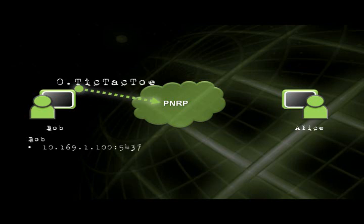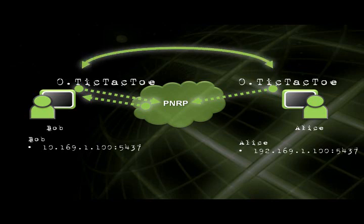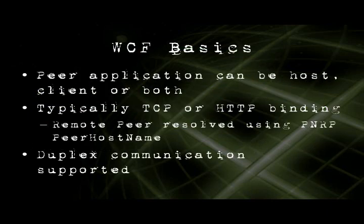Bob goes out and registers a peer name with PNRP, which includes his IP address and a port number. Alice also wants to play tic-tac-toe, so she can go ahead and register as well — her IP address and port number are published into the cloud. Then Bob could look for other peers that want to play tic-tac-toe, pull out Alice's IP address and port number, and then using WCF, connect directly to Alice and start a game.